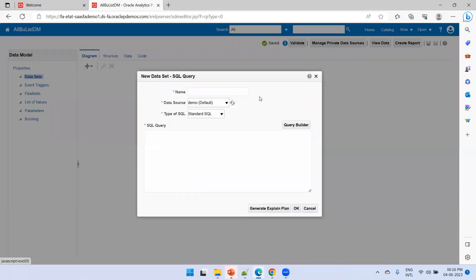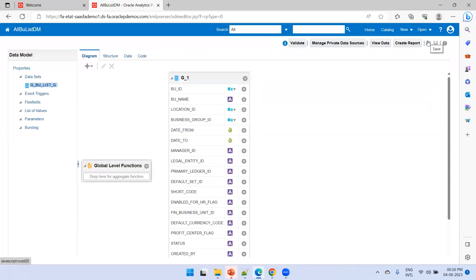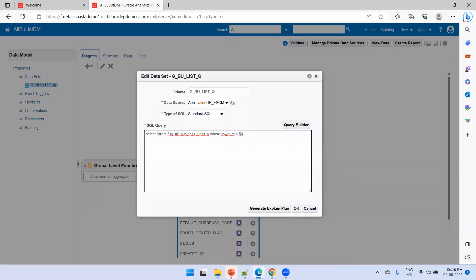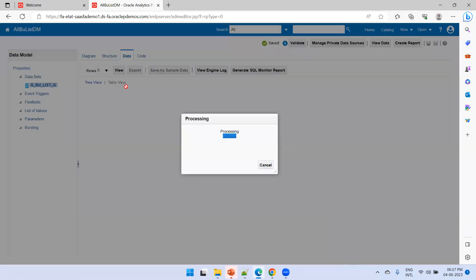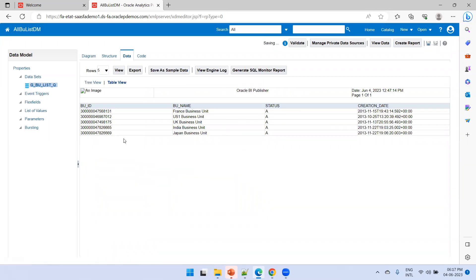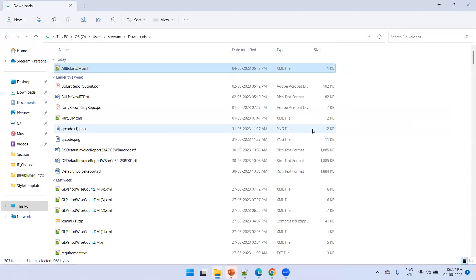In the diagram, click on SQL Query and enter the dataset name. The query is adjusted to include only the required elements: BU ID, BU Name, Status, and Creation Date — four columns. Click Save, then go to Data and click View Table View. The data model is ready, so click Export to generate the XML sample data file.